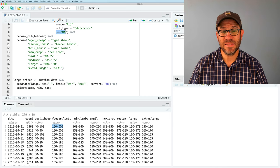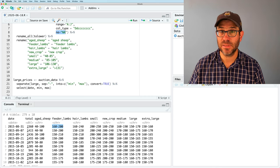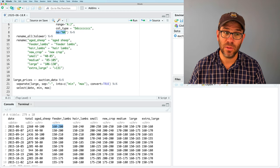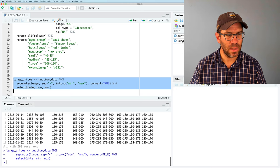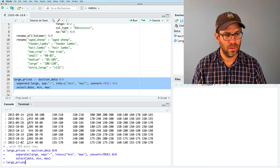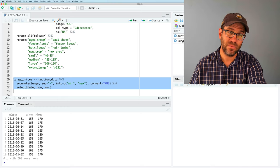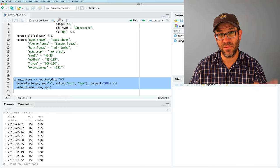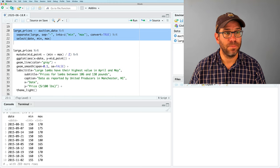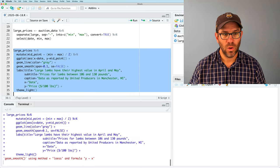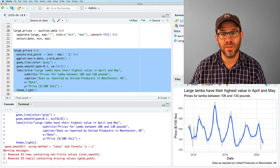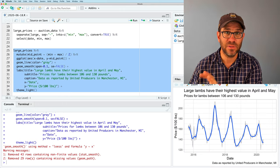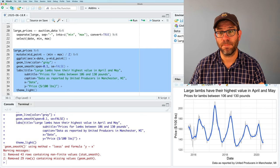To separate that apart, what we needed to use was the command called separate. So we'll go ahead and run this. And when I look at my large prices, I get a date column, the min value and the max value. And then finally, we built the plot and fitted a smooth blue line through the data. And we talked about putting different titles and labels on the axes. So this is where we're starting from.